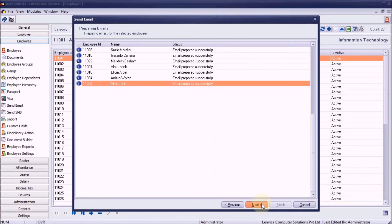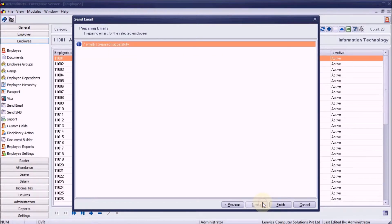The emails are prepared. Click Finish to send.